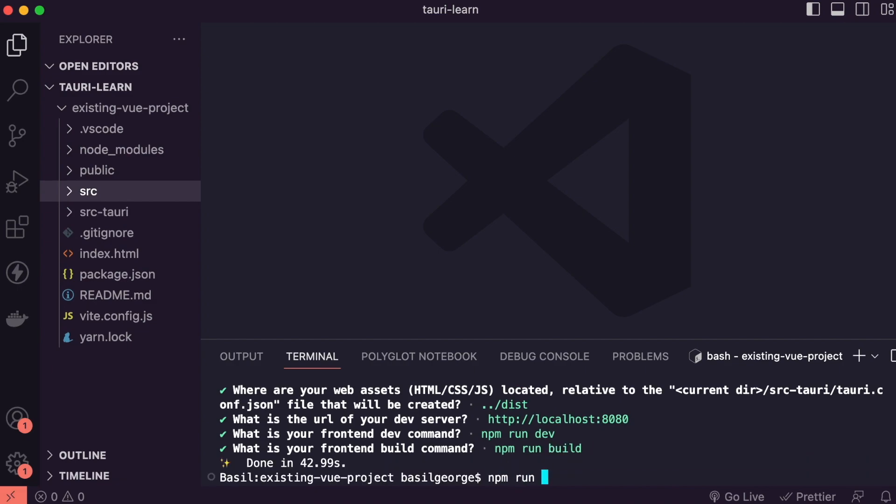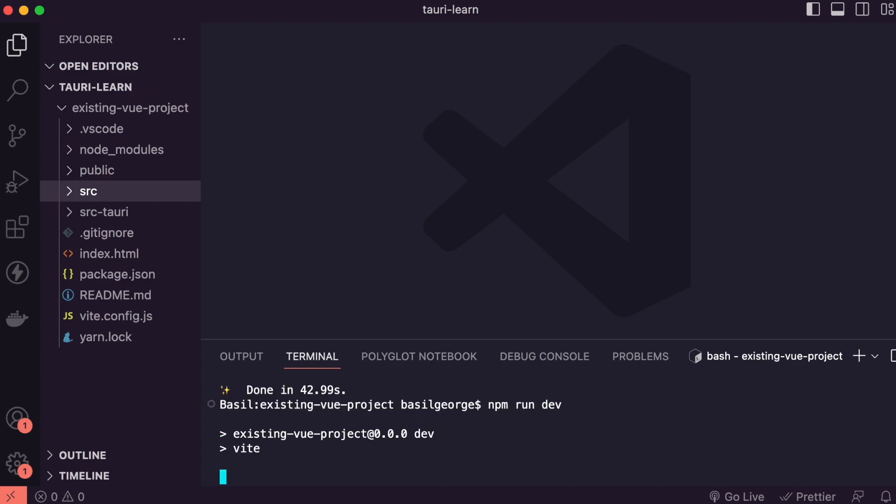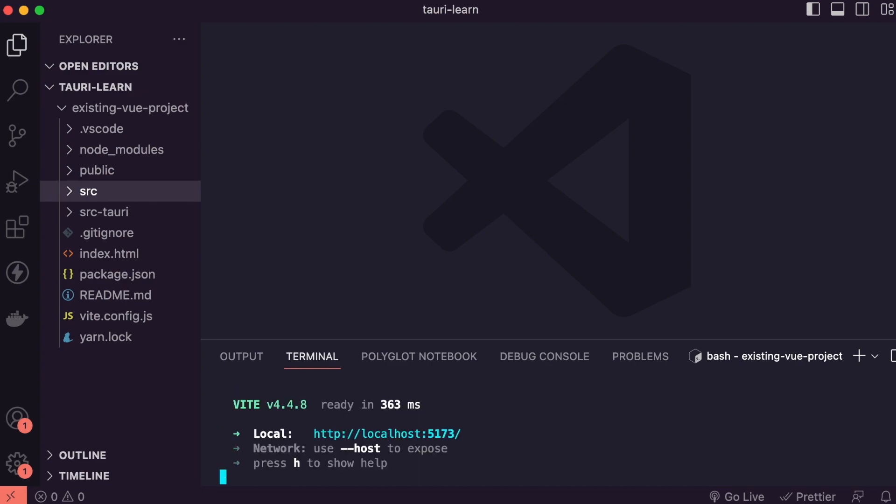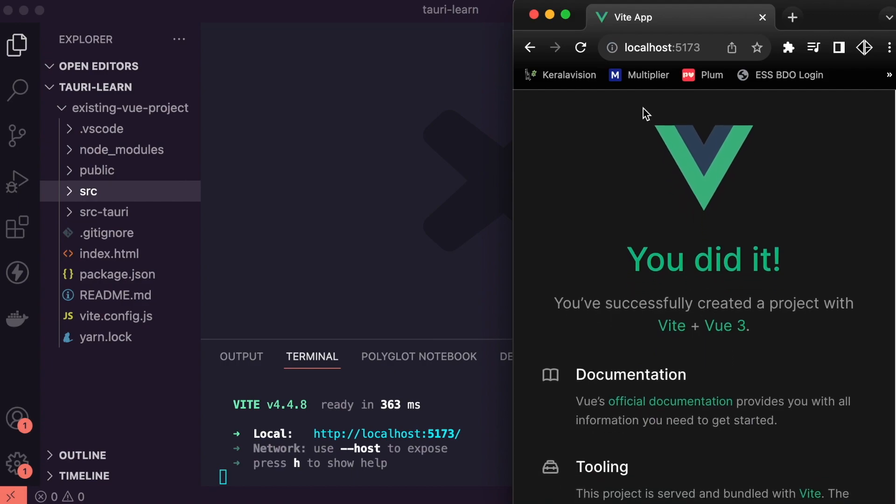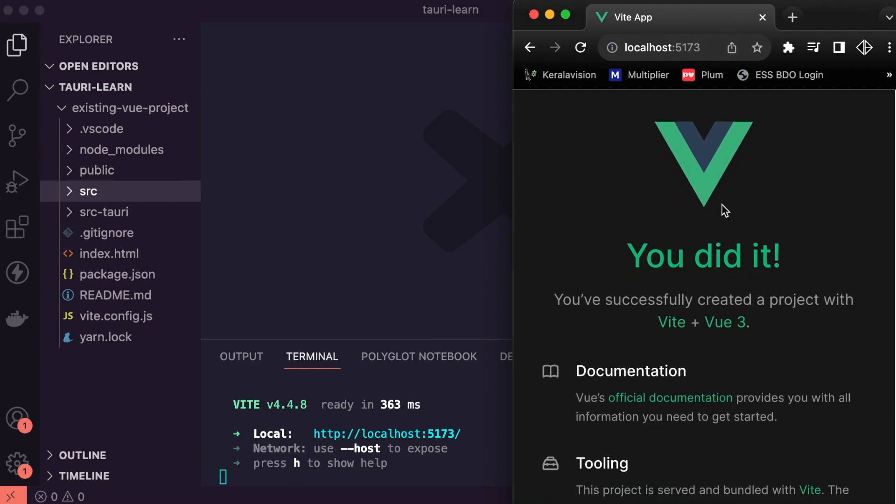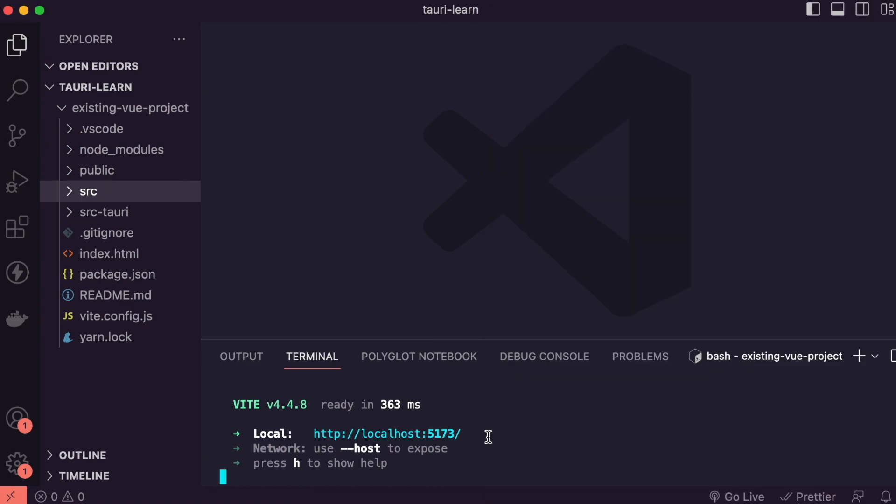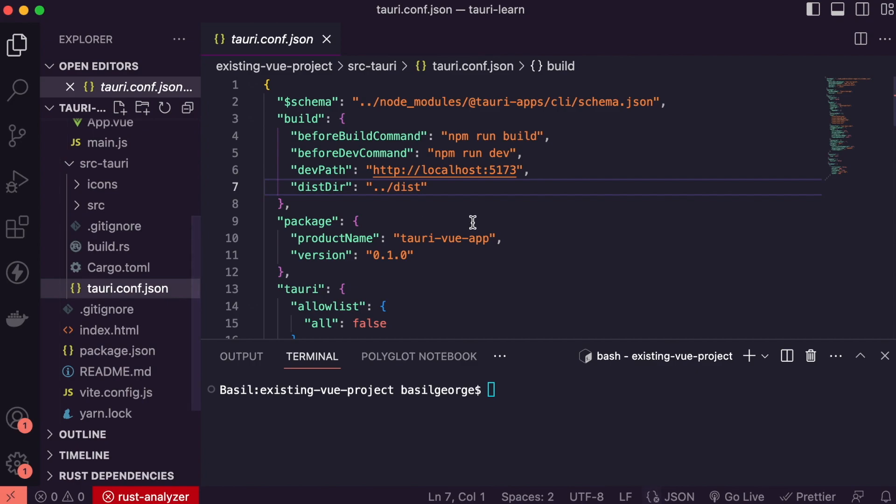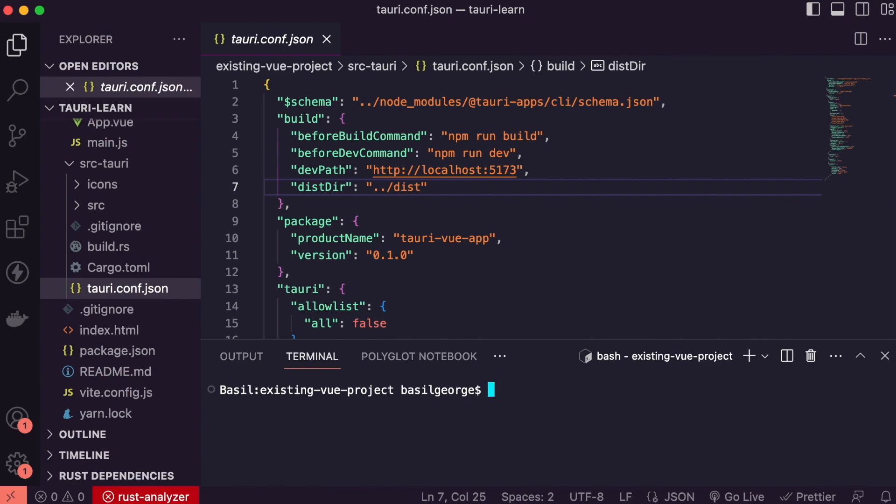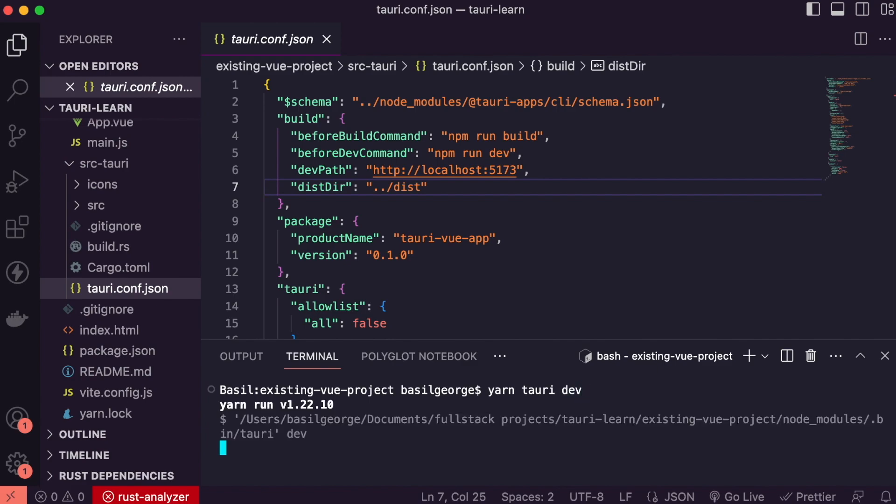Now let's try npm run dev. This will run Vite application in 5173 as it was before. Now in order to run Tauri app we need to configure tauri.config.json and change it to Vite port and then run command yarn tauri dev.